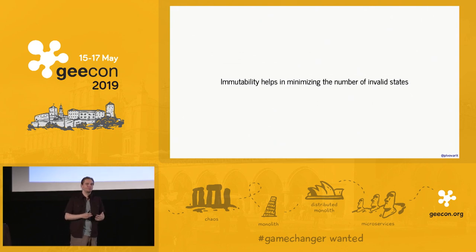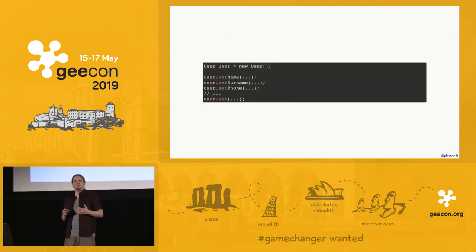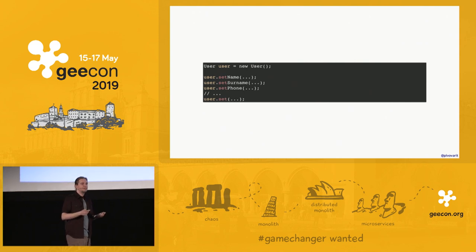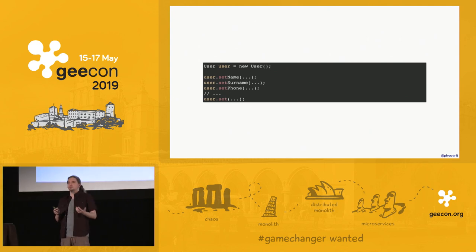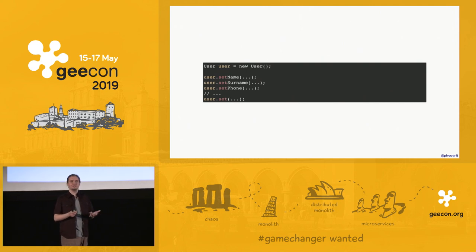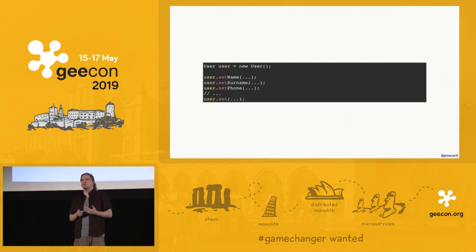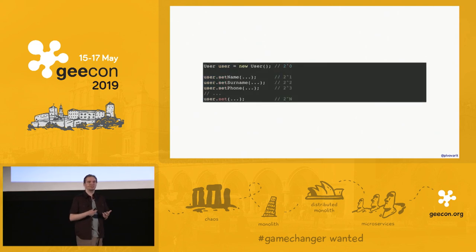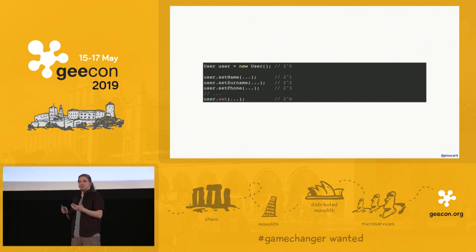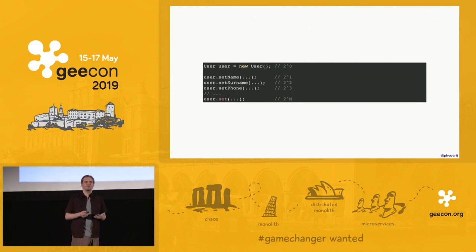Immutability is a great tool that helps us minimize the number of invalid states things can have. Consider a simple User class — fully mutable, with fields like name, surname, phone, whatever. There's no documentation, so how do we use it? Is name optional? Is phone optional? The more mutable fields you add, the more you increase the number of potential invalid states your code can be in. There are way more ways you can break your leg than if this stuff was immutable.